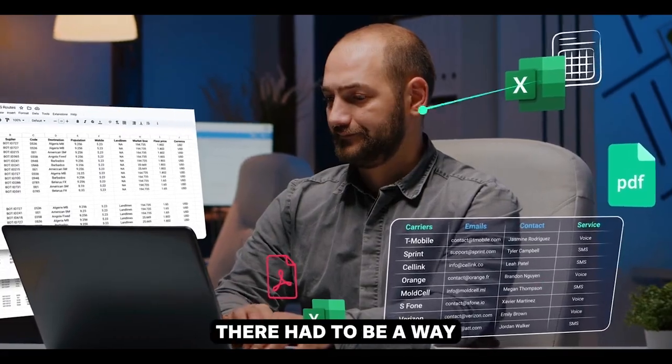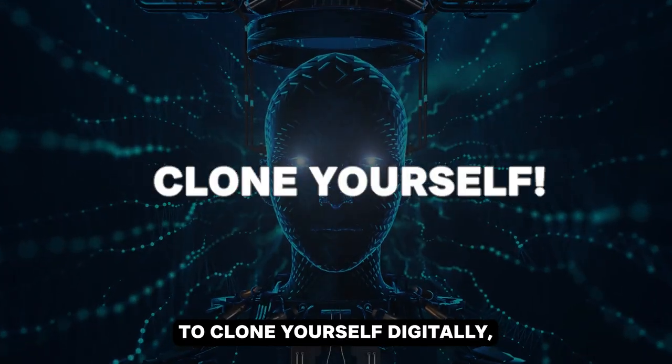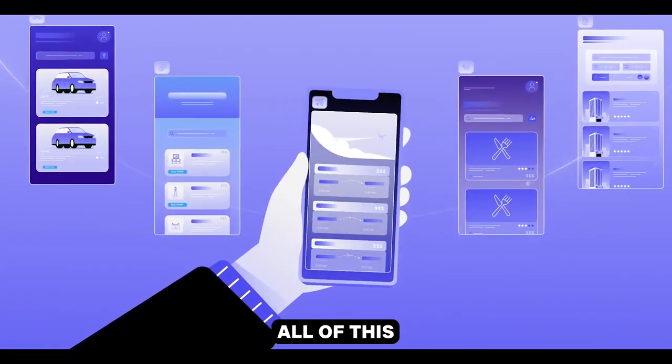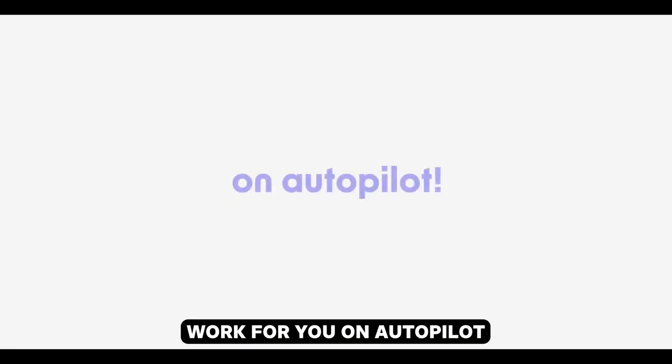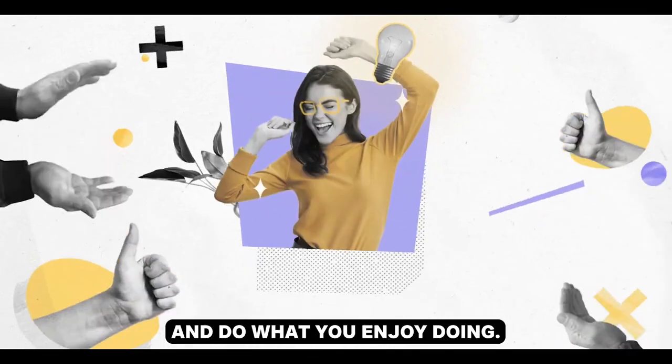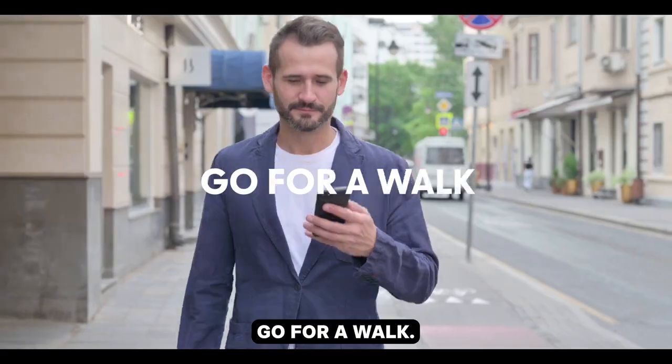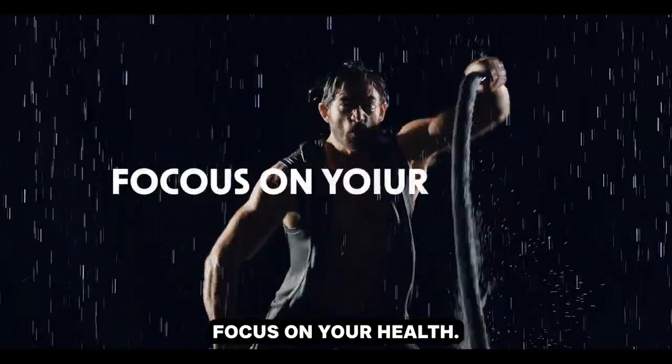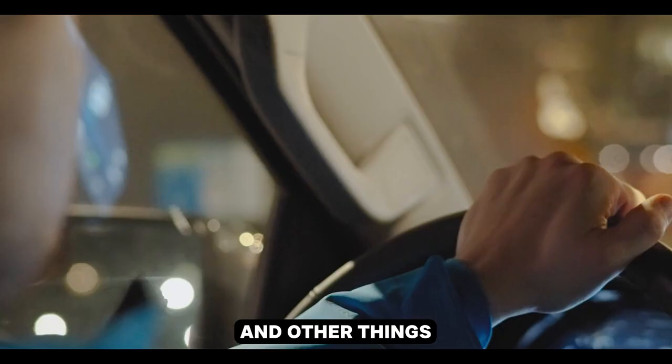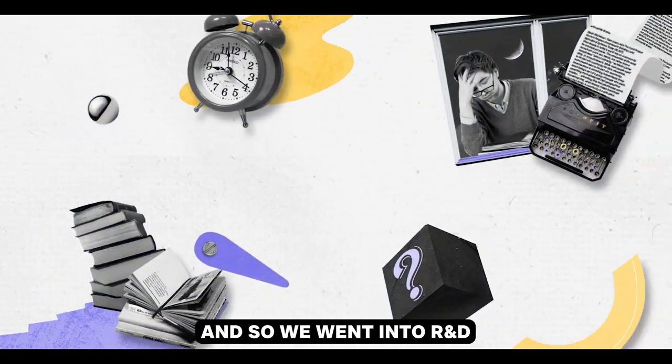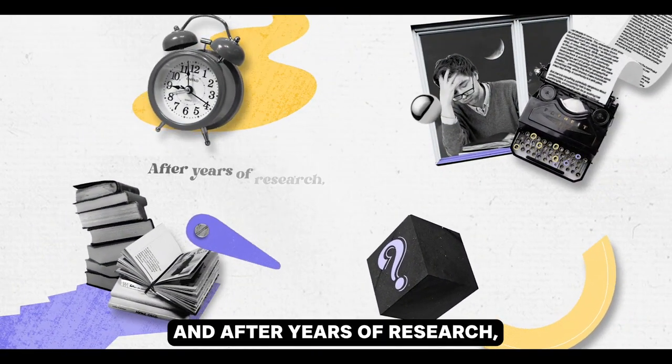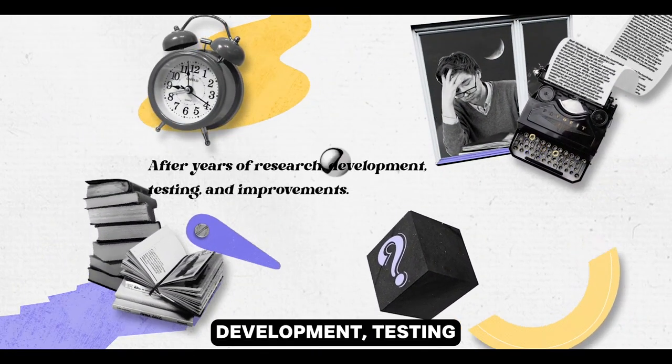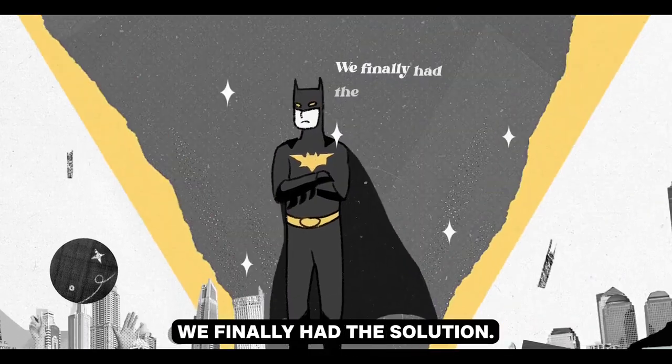We figured there had to be a way to clone yourself digitally and let the clone do all of this work for you on autopilot while you relax and do what you enjoy doing. Go for a walk, focus on your health, spend time with your family, and other things that make you happier. And so we went into R&D, and after years of research, development, testing, and improvements, we finally had the solution.